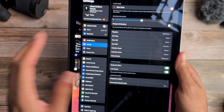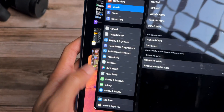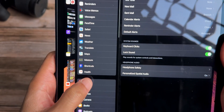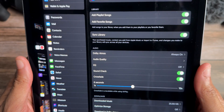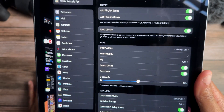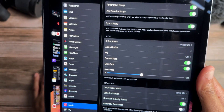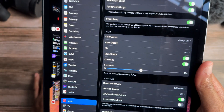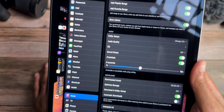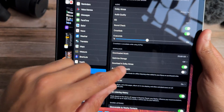Jumping over to Apple Music, you now have more control over your library. You can add playlist songs, add favorite songs, and sync your library — and you can now toggle those off. So if you're listening to content you don't want synced to your library or added to favorites, you can toggle that off.